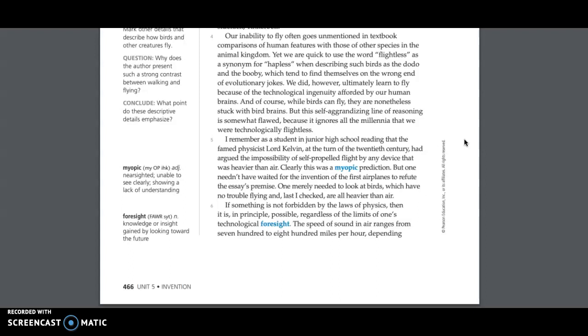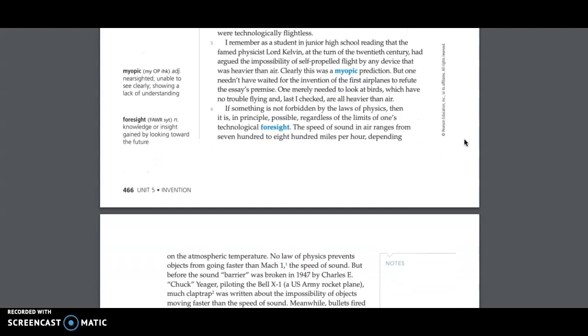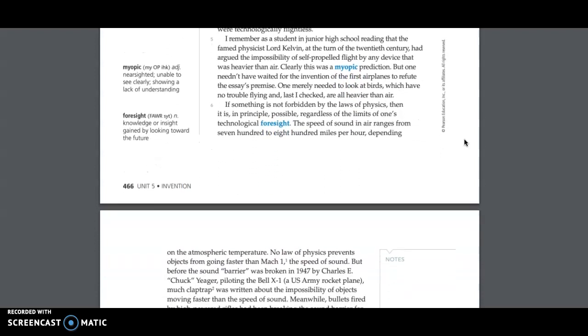But this self-aggrandizing line of reasoning is somewhat flawed, because it ignores all the millennia that we were technologically flightless. I remember as a student in junior high school reading that the famed physicist Lord Kelvin, at the turn of the twentieth century, had argued the impossibility of self-propelled flight by any device that was heavier than air. Clearly, this was a myopic prediction, but one needn't have waited for the invention of the first airplanes to refute the essay's premise. One merely needed to look at birds, which have no trouble flying, and, last I checked, are all heavier than air.